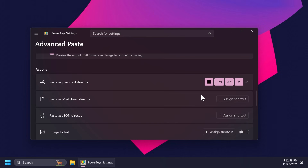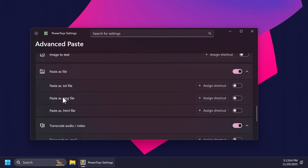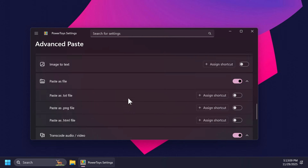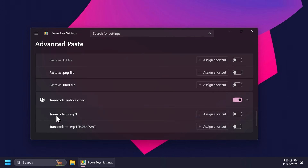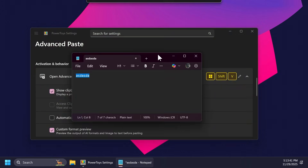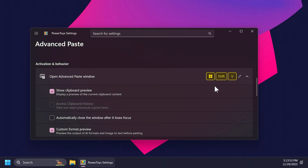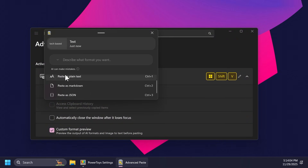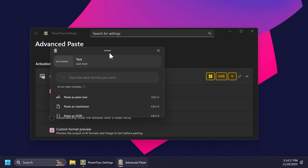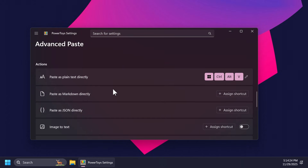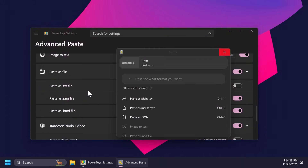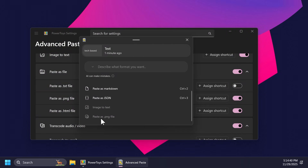For example, paste as plain text directly has a shortcut, paste as markdown directly, image to text, paste as file, transcode audio — for all of these options you can set a custom shortcut. To test this out I've opened a notepad document, typed in 'tech based', selected the text, copied it to our clipboard, and now we can use Windows + Shift + V to see the preview. We have our text and the options to paste it as plain, markdown, or JSON with Ctrl + 1, 2, or 3. You can also enable other options such as transcoding to MP3 if you want to use them.